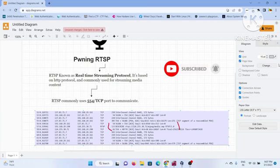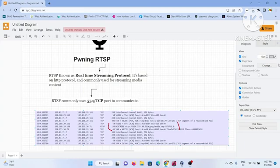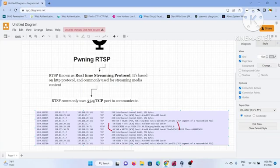Now, in today's topic, I have brought out a video on a very interesting topic. It is about pawning the RTSP. Now what is RTSP? RTSP is nothing but a Real-Time Streaming Protocol. It is actually based on HTTP protocol, so whatever attack that you can think of on HTTP-based applications, you can think the same for this protocol as well.